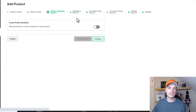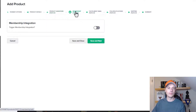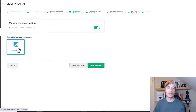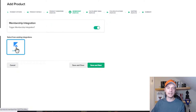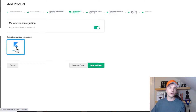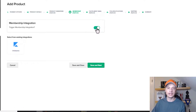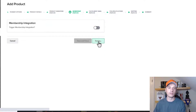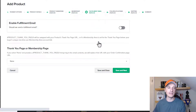Hit save and next, and we get into membership. If you have a membership integration already connected to your ClickFunnels account, you can flip this switch and integrate a membership. For example, I have a Thinkific website here, so I could integrate that with ClickFunnels. You can also use the ClickFunnels membership platform as well. I'm going to leave it off for now and hit save and next.